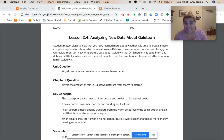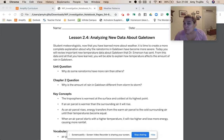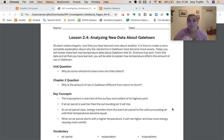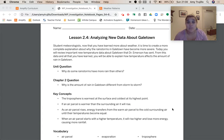We're going to be analyzing some new data about Galetown. Now that you've learned more about weather, it's time to create a more complete explanation about why the rainstorms in Galetown have become more severe. Today, you will review important new temperature data about Galetown that Dr. Emerson has sent, and from this data and all that you have learned, you're going to be able to explain how temperature affects the amount of rain in Galetown.